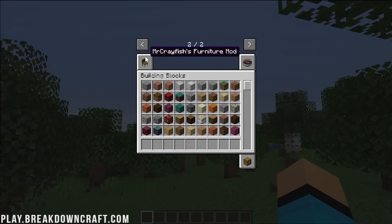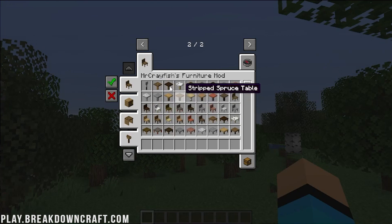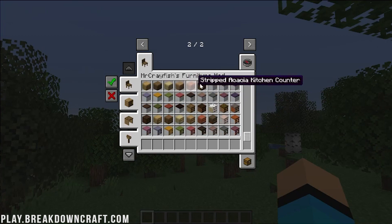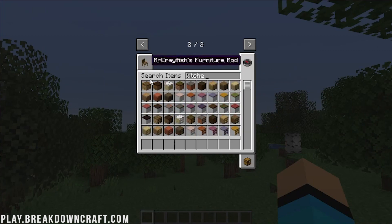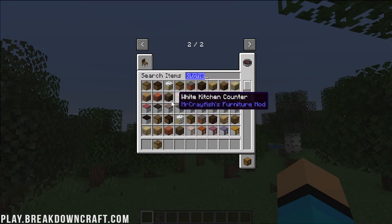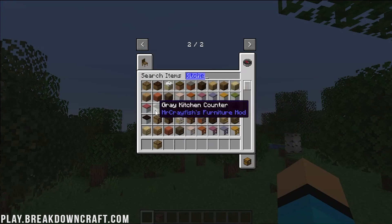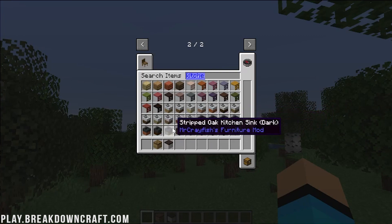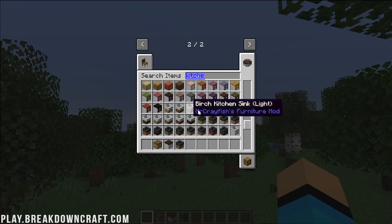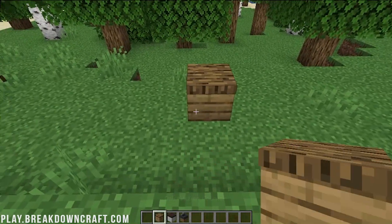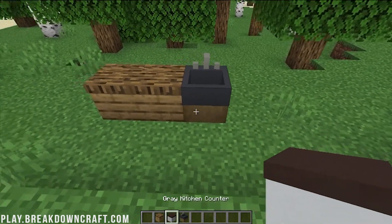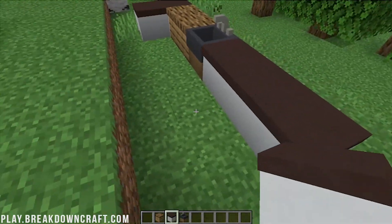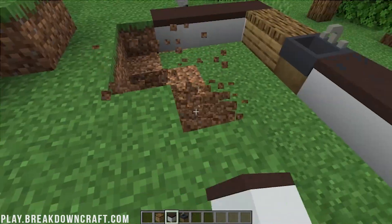Here we are in Minecraft. Opening up our creative menu, we can go into the Furniture tab. There's a lot — everything from spatulas that can actually be used as weapons, all the way down to kitchen sinks, countertop surfaces, and kitchen countertop services. If we search 'kitchen,' we have a ton of different stuff. Let's grab an oak counter, pair it with a grey counter, and then grab a dark grey oak kitchen sink.